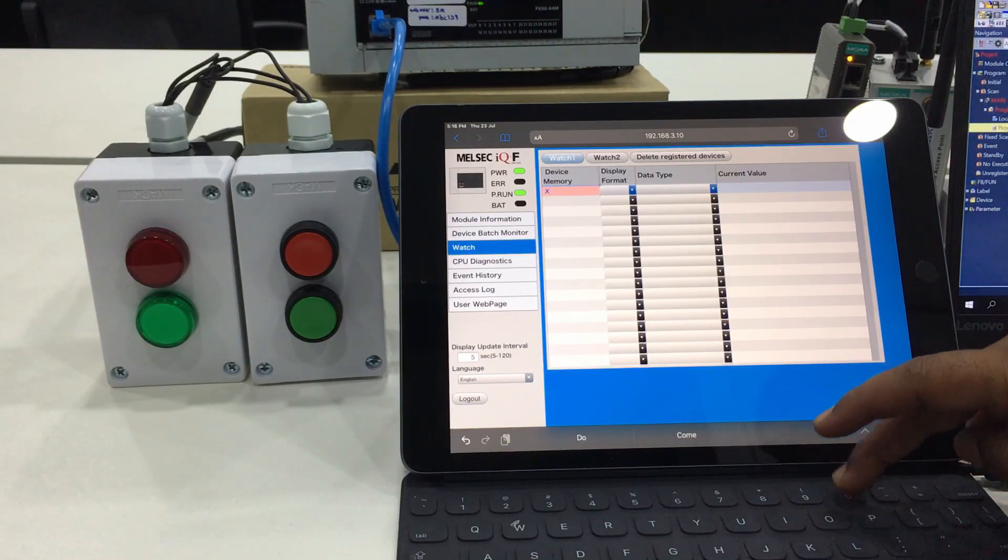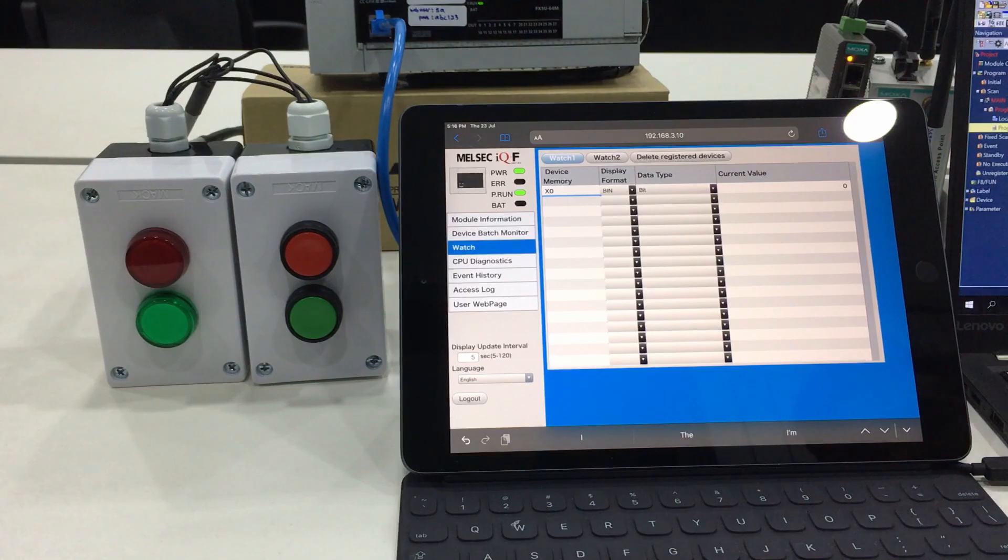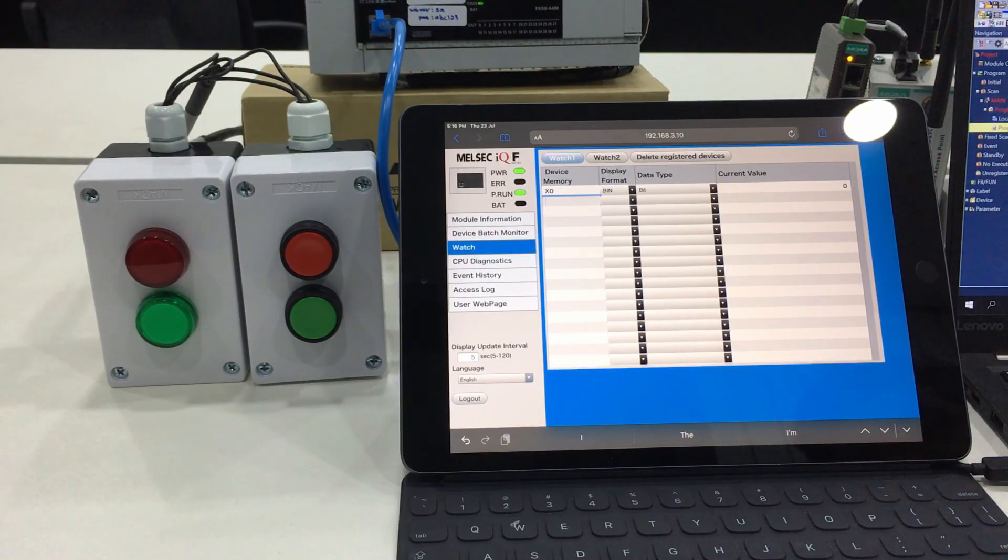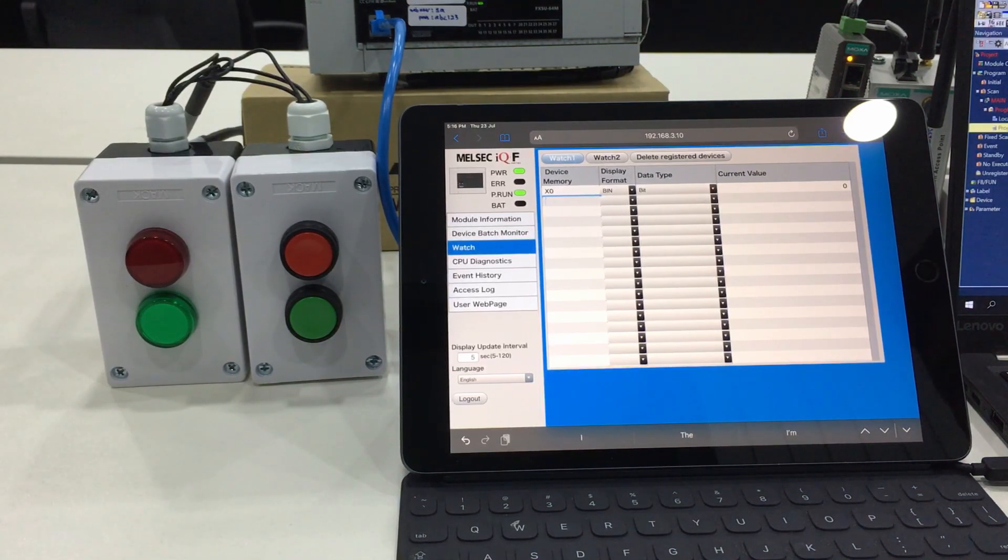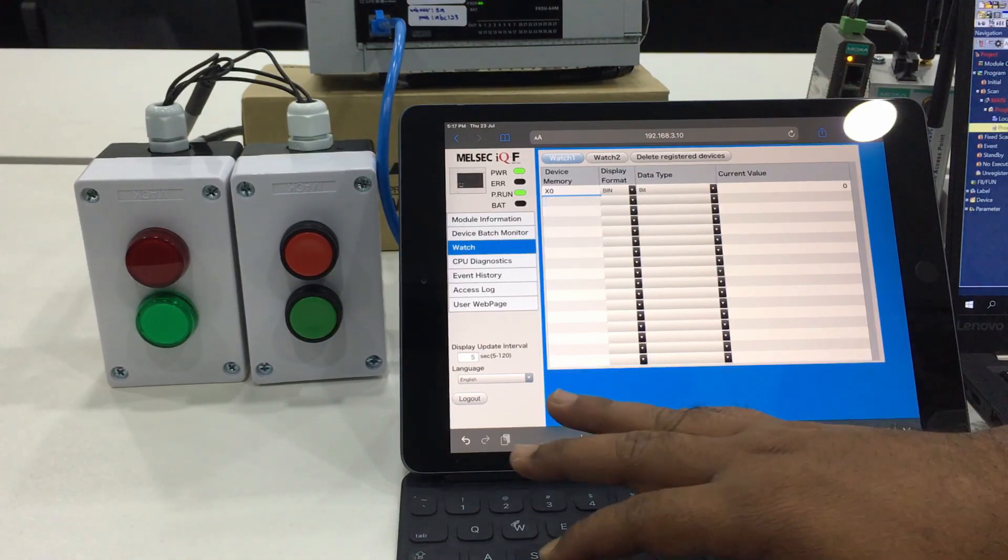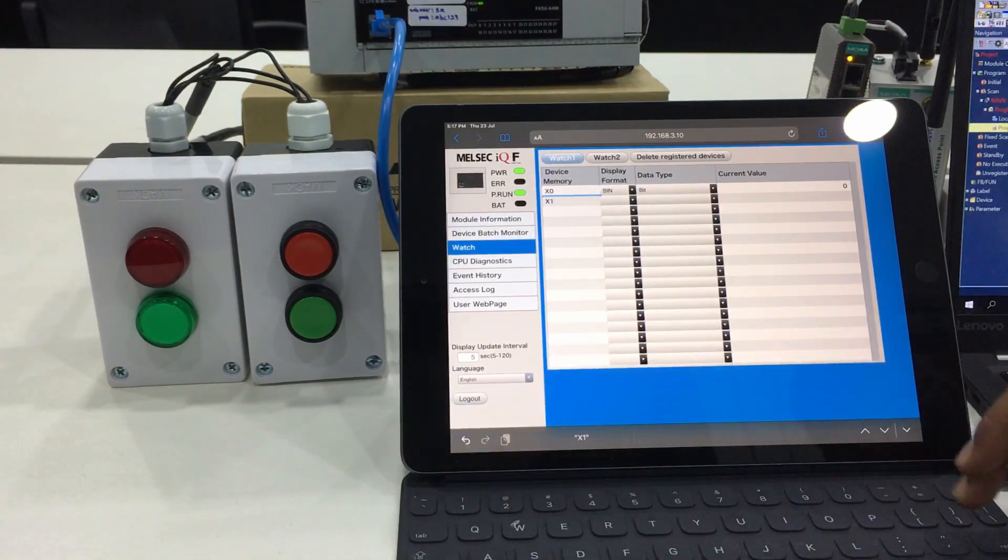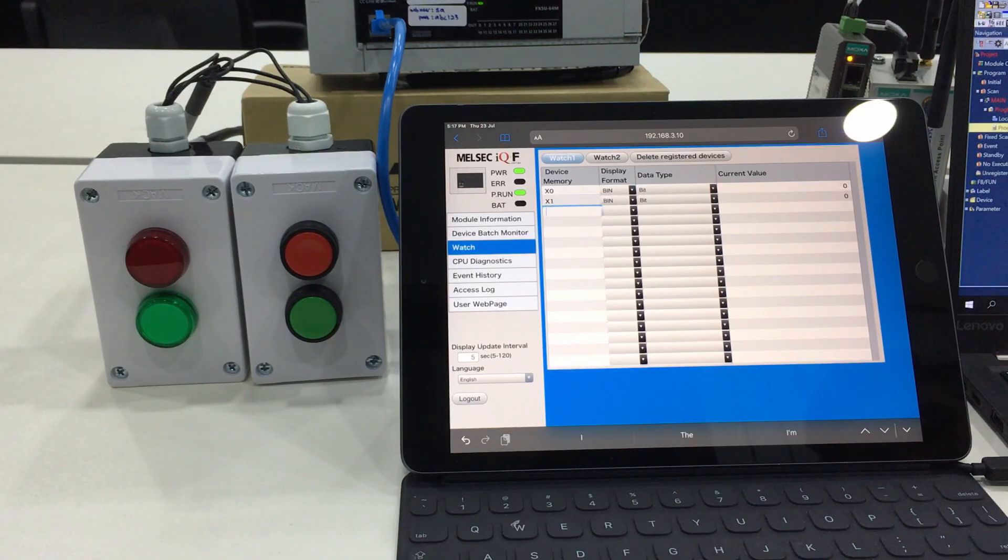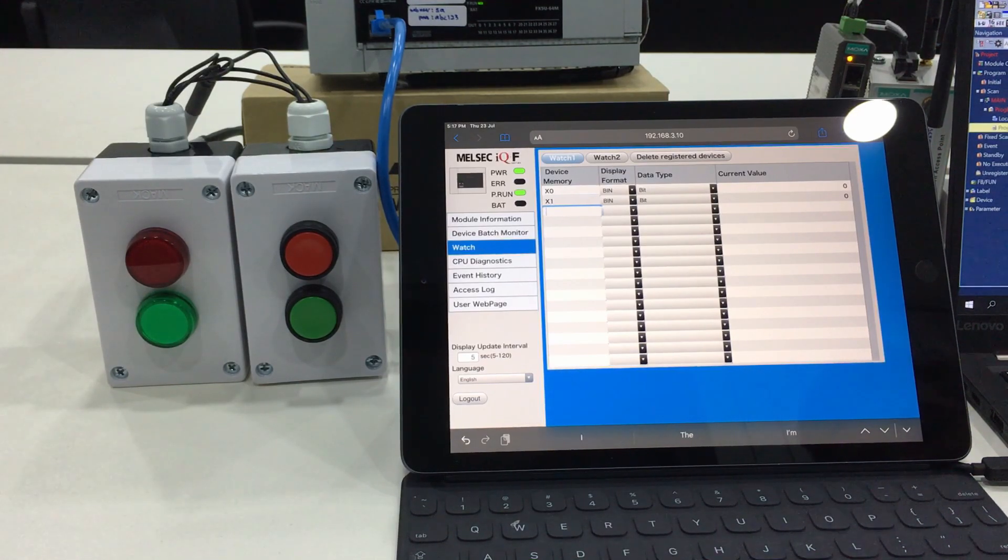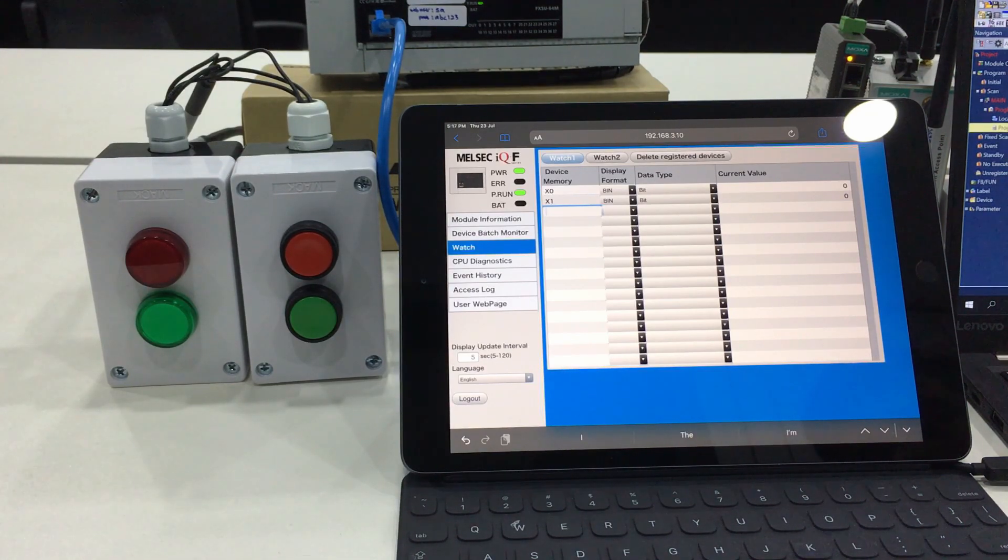Similar with the watch function, as we can see here nothing is listed. If we input X0, it will show the current value for X0. For example, if you have any kind of trouble or problems on the machine, you can check maybe the X0 value first before you go to the site.